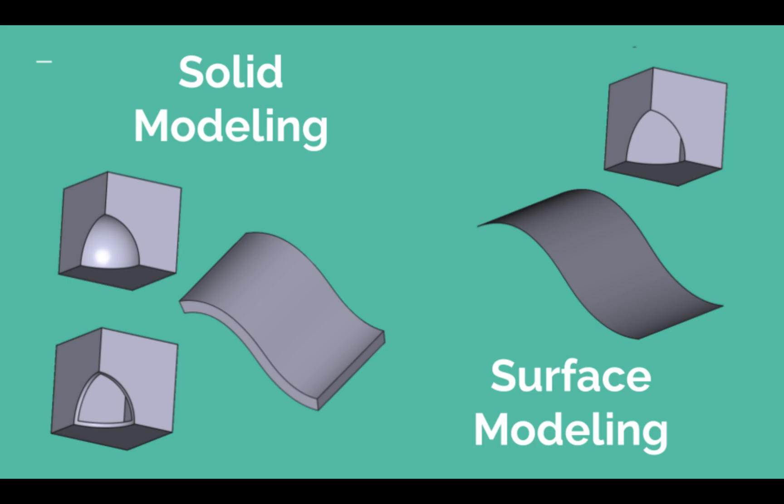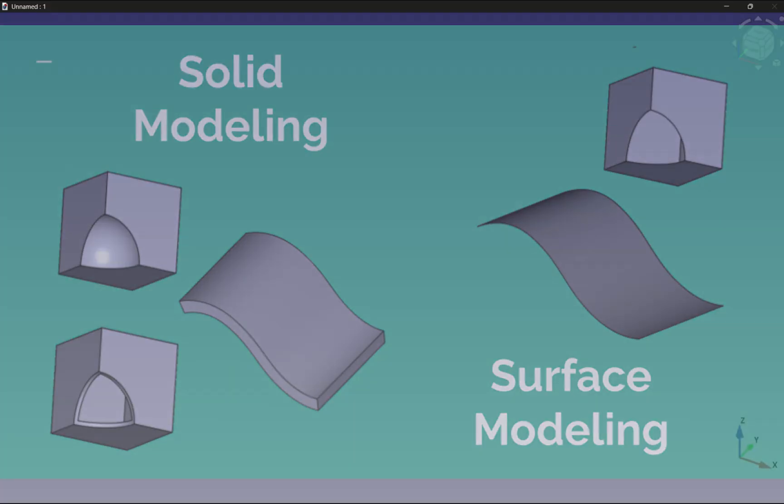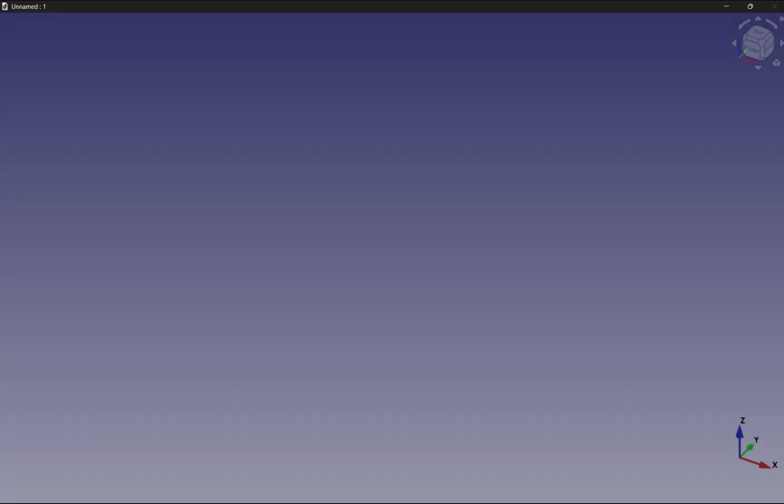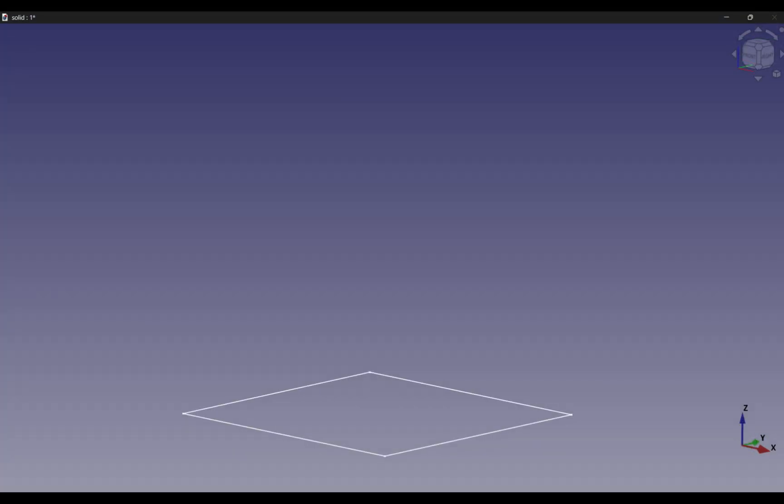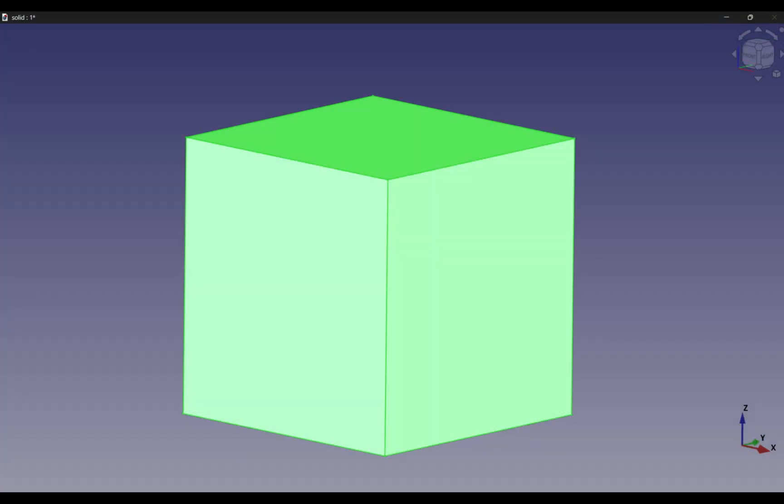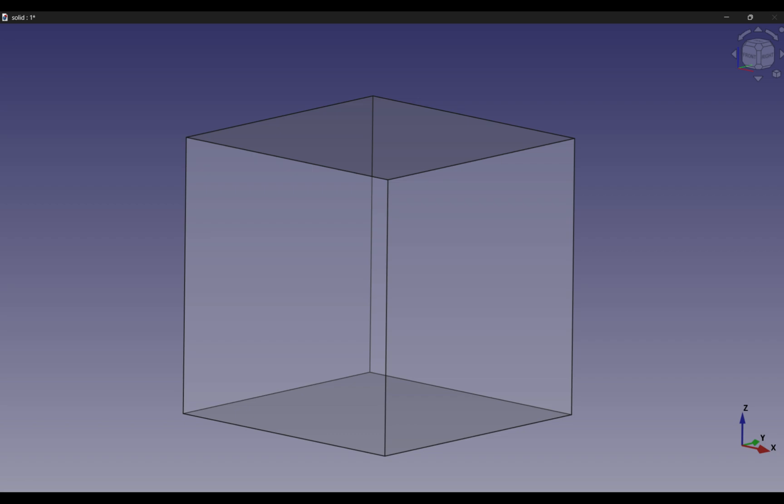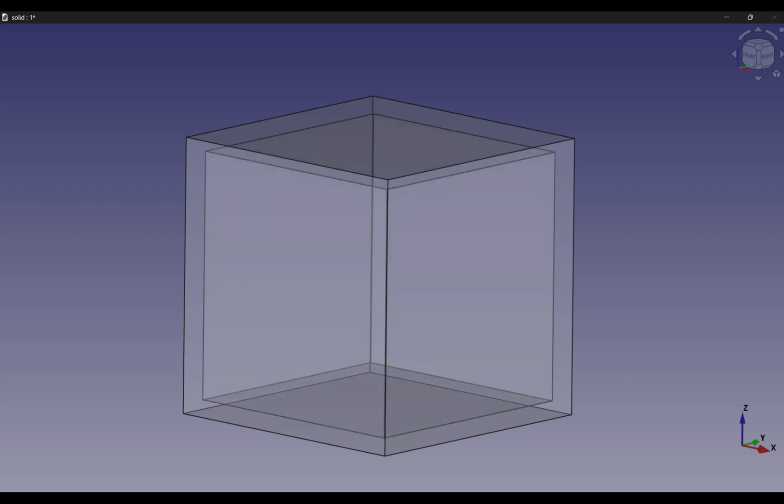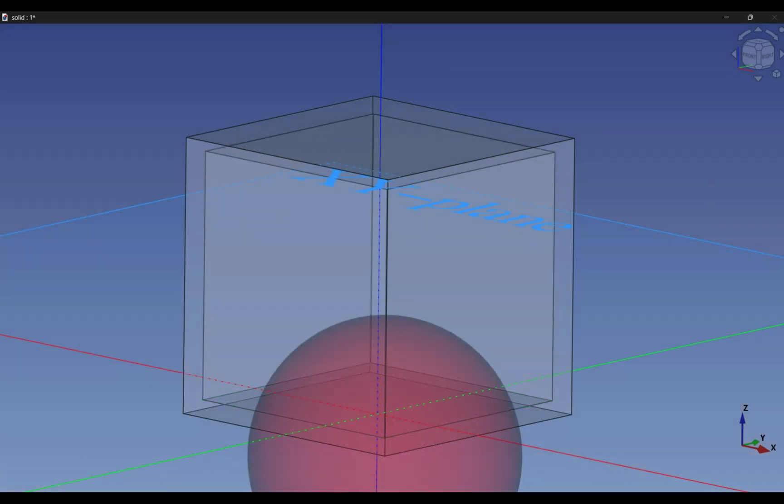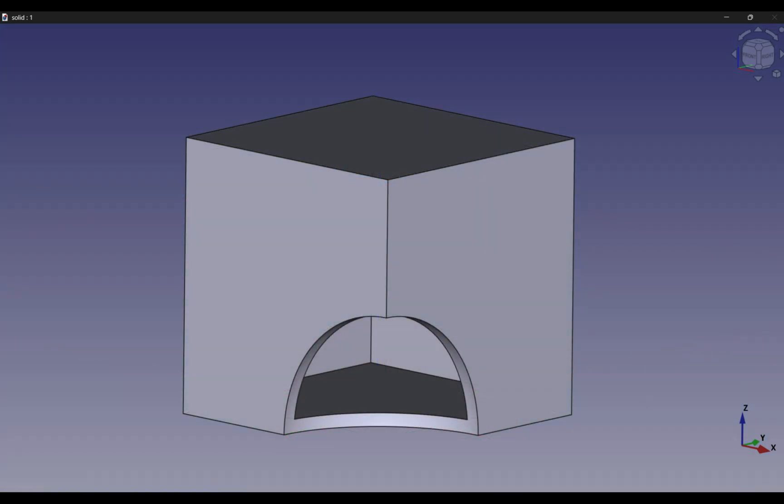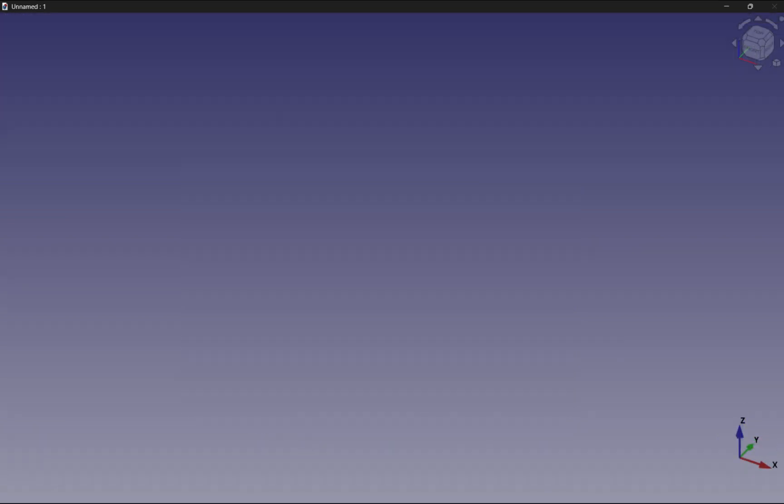Let's have a look at two example models side by side. The solid modeling process creates a model that is complete with volume and internal structure. This allows it to be fabricated, such as 3D printed, without any post-processing.